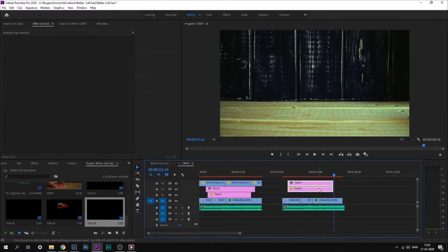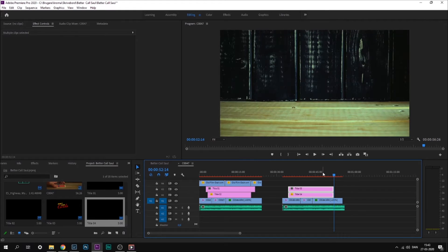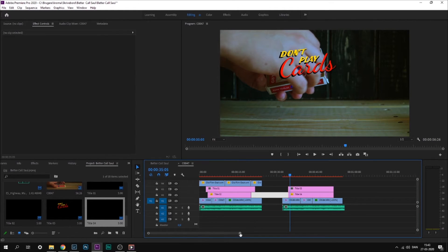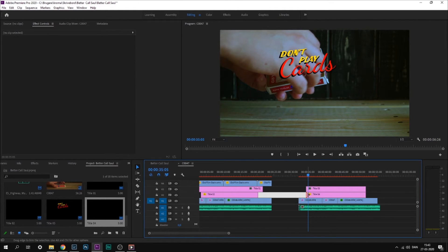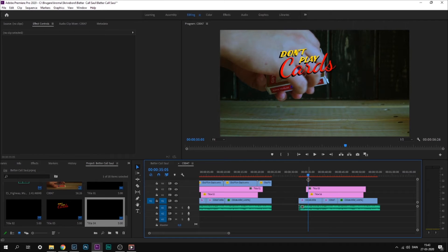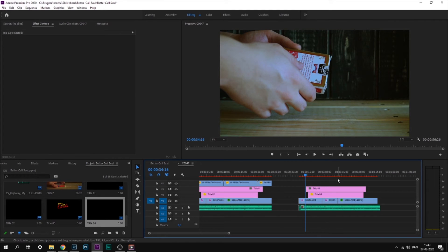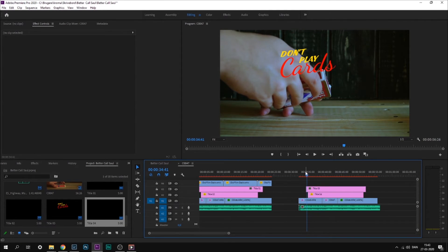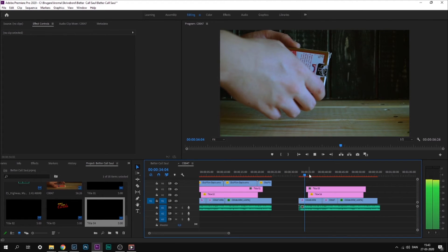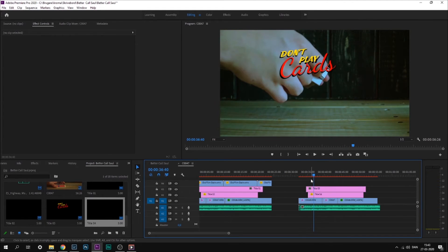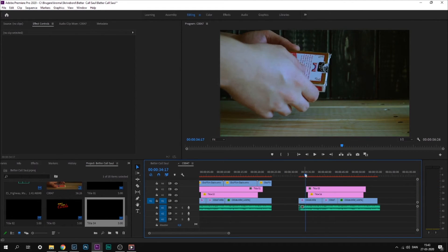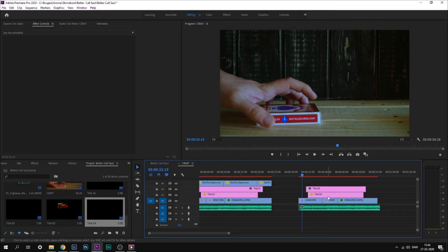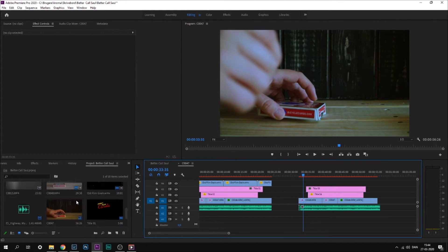Some finer details you could do is shorten the shadow so it appears after the colored 'Don't Play Cards' and disappears before it ends. Another detail you could do is put film grain on top of the entire intro. This will make the footage look older than it is